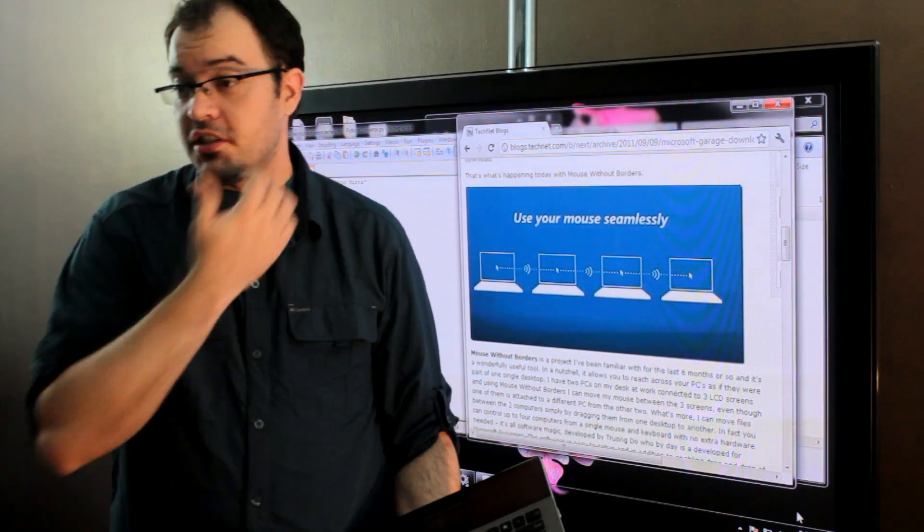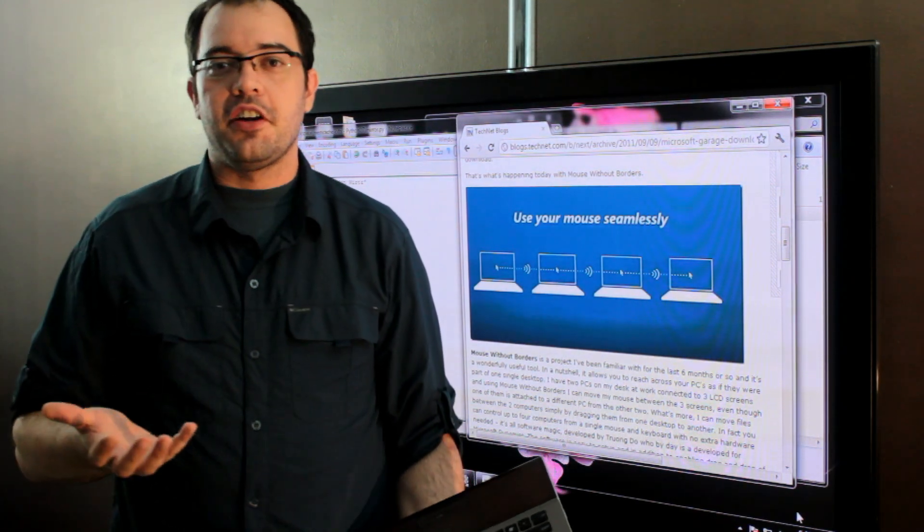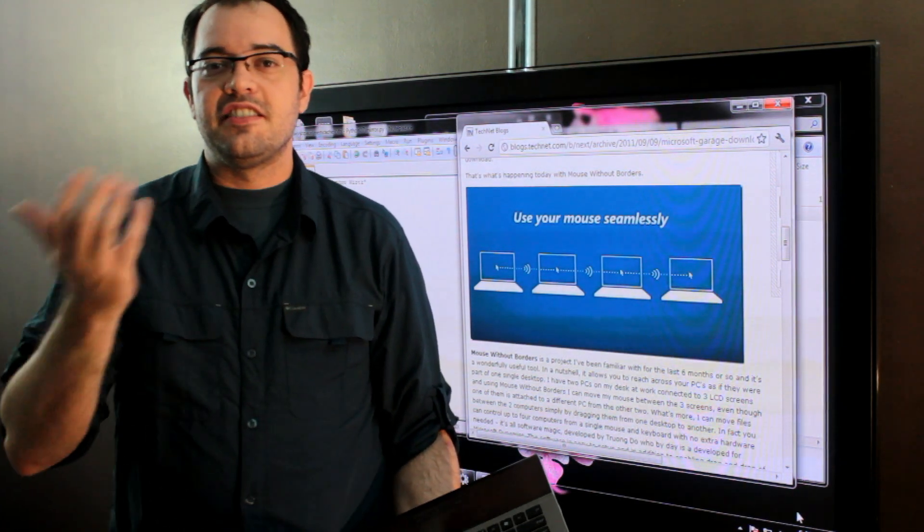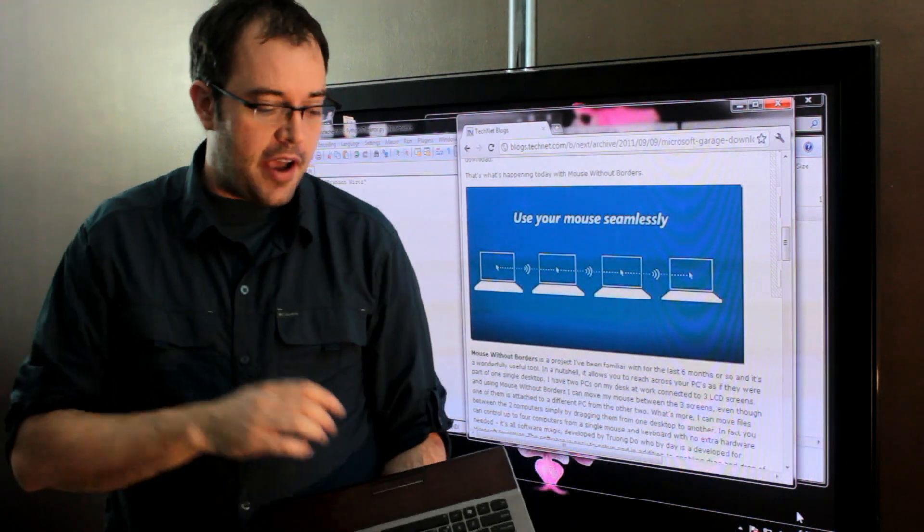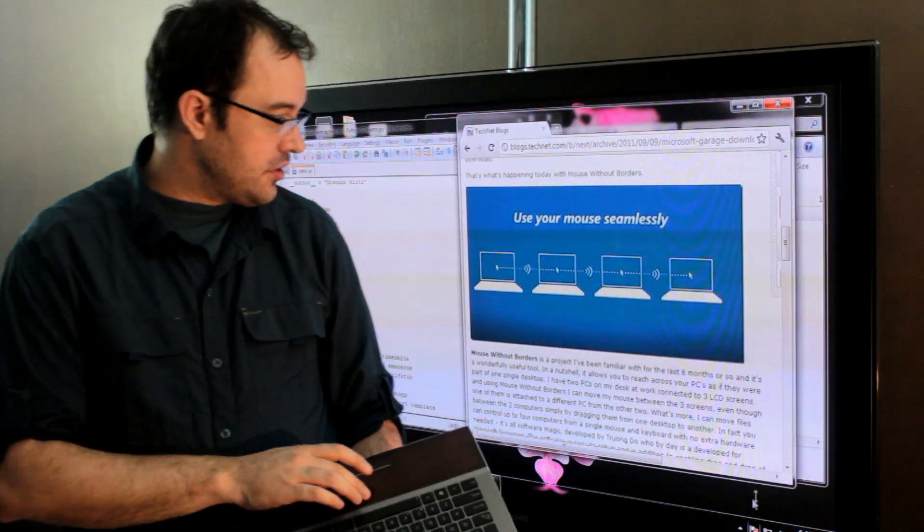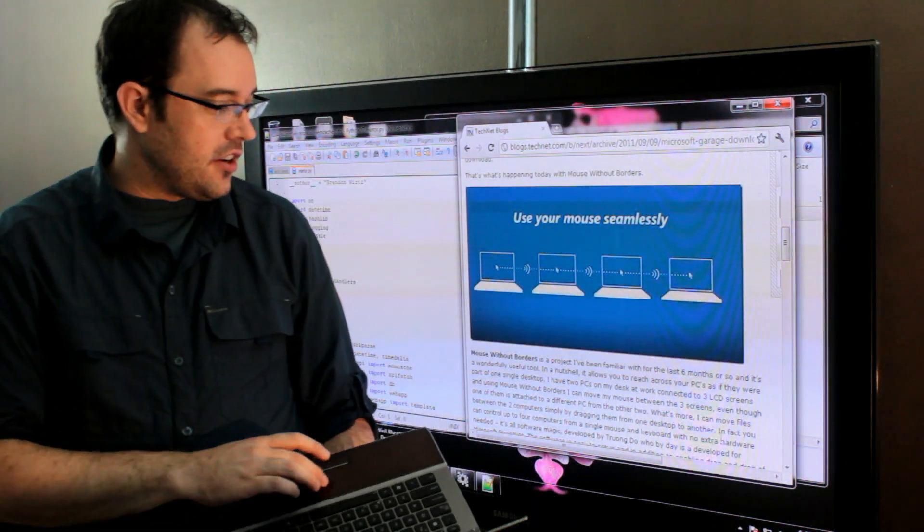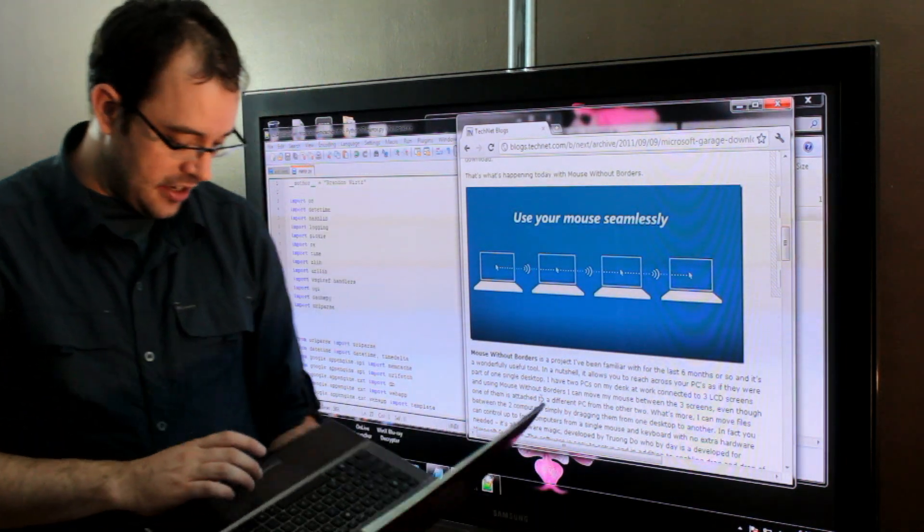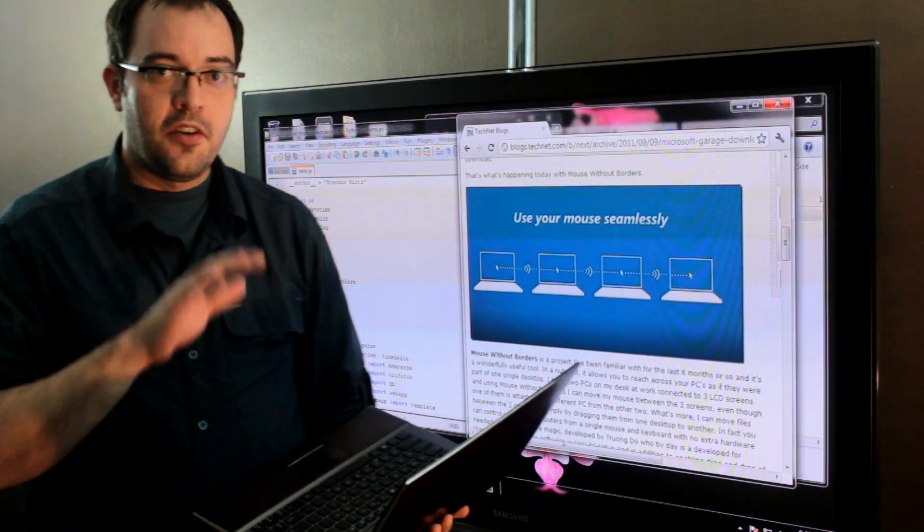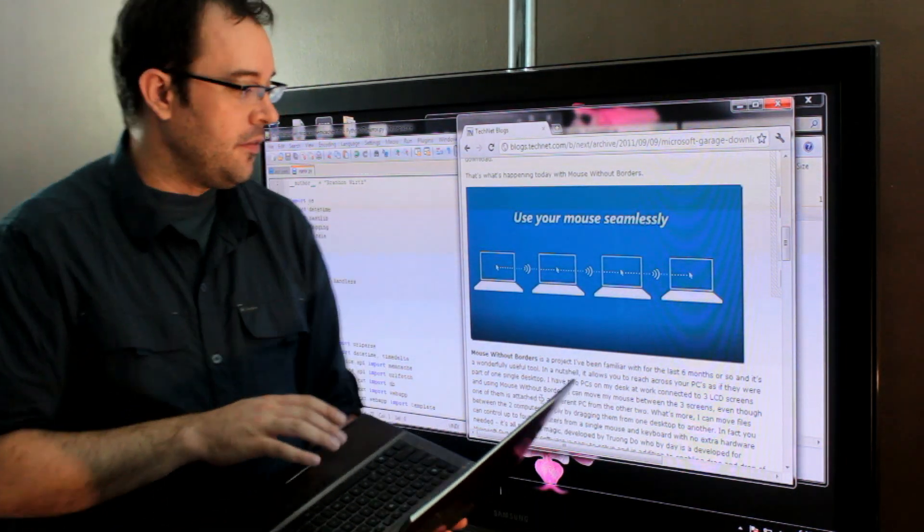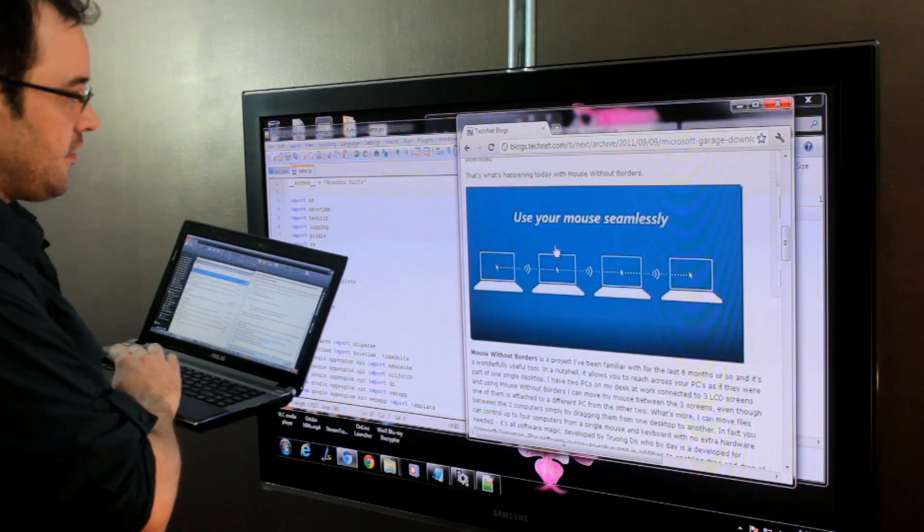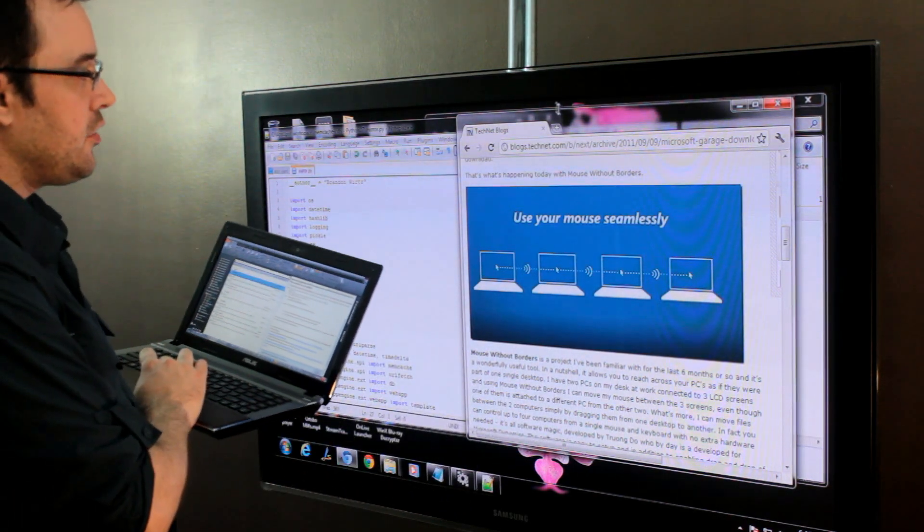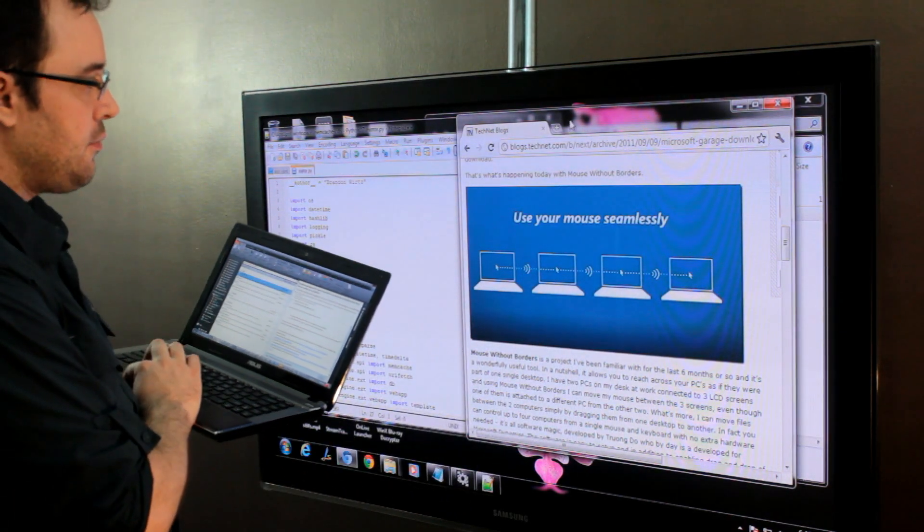But one of the ones that I used to play with is now available for everybody, and it's called Mouse Without Borders. And what I love about it is that it lets you take one computer and drive another computer's mouse and keyboard.